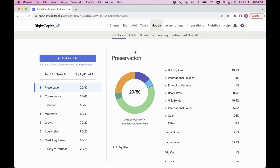Model portfolios are a great way to easily assign an asset allocation when entering an investment account for a client. It's also a great tool when showing the client a comparison between their current allocation versus a target model portfolio. In the advisor portal you can model and build out those portfolios. By default, everyone will have models from number one — Preservation — all the way up to number seven — Most Aggressive. These cover different equity/fixed income splits driven by rate of return. You can always add additional model portfolios with custom titles, and those appear on a global level throughout your client plans.